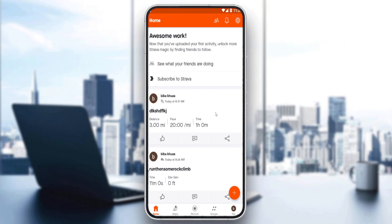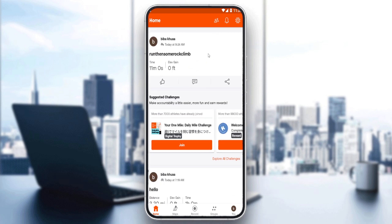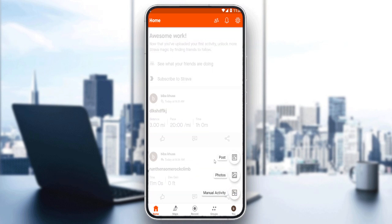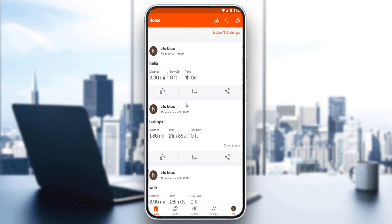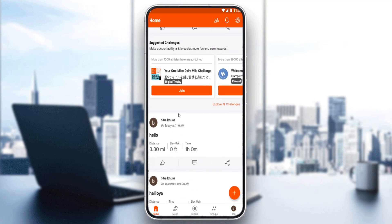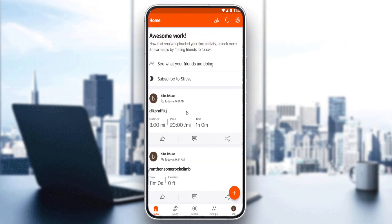Choose whatever suits you, and once you've created or logged into your account, you'll find yourself on the home screen of the Strava application. From here you'll find your posts, and you can create a new post or segment as they're called in Strava, or edit and delete recent posts.